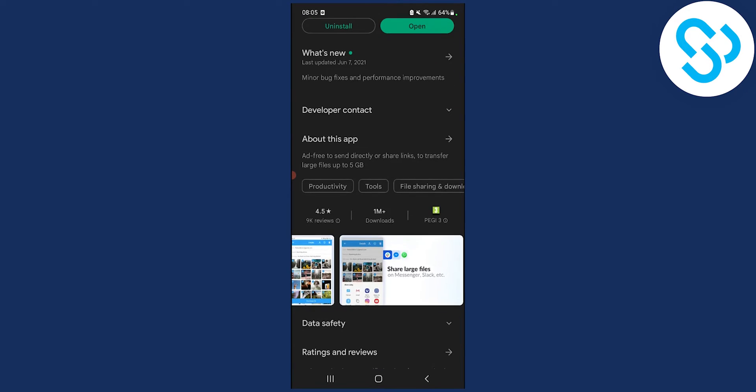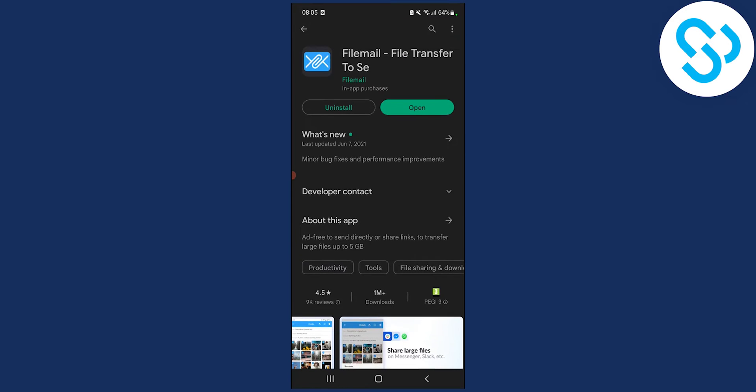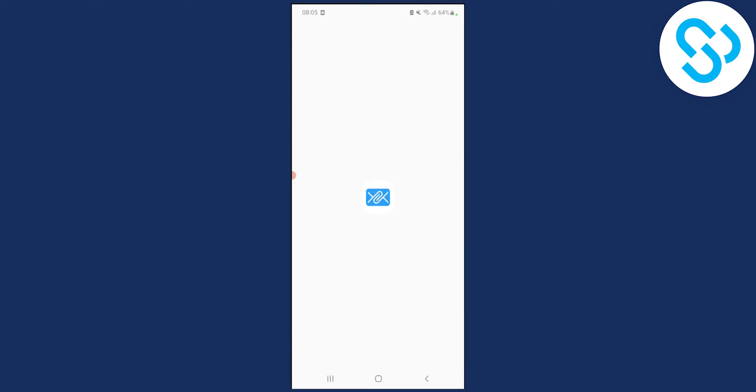As you can see, you can share large files on Messenger, on Slack, on Snapchat, right? So we can click here, open.